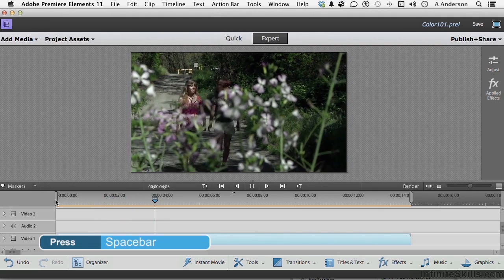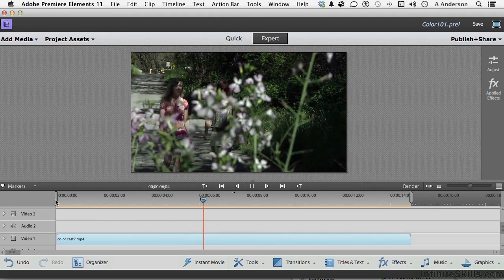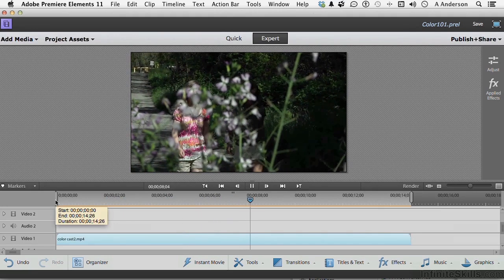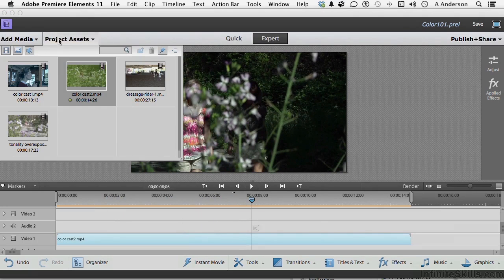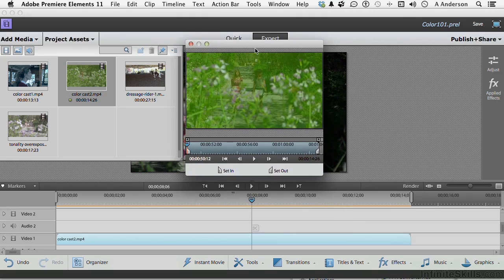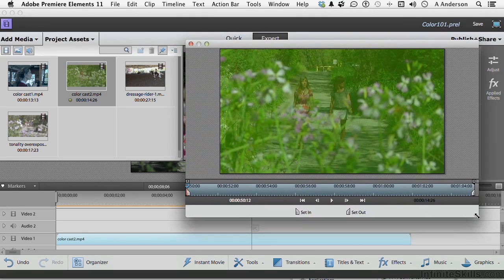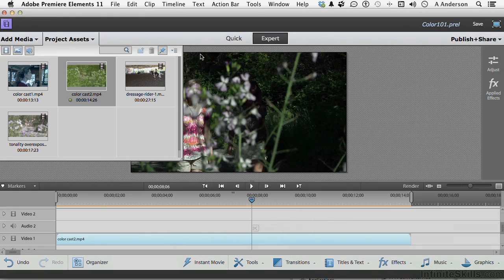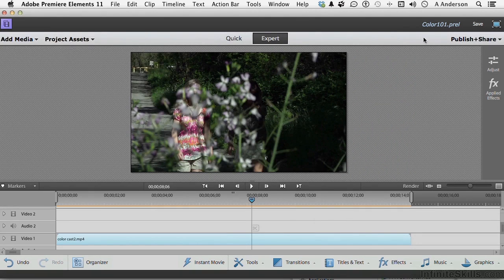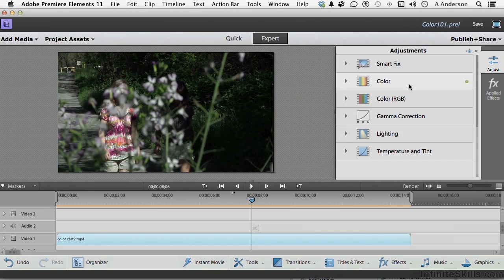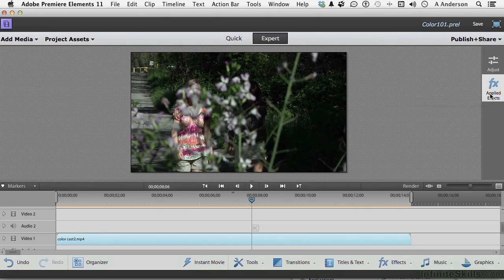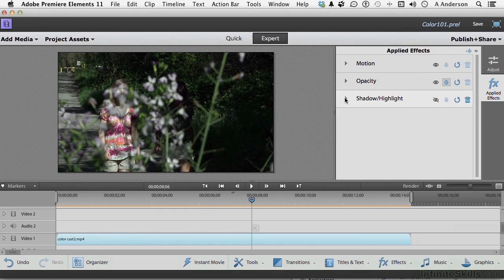I guess we do need some sound, don't we? Don't forget the original. This is what we started with. That's what we ended up with. Now, we did two things. We did an adjustment in color. One auto and one manual to vibrance. And we applied, in effect, shadow and highlight to kind of round it out.